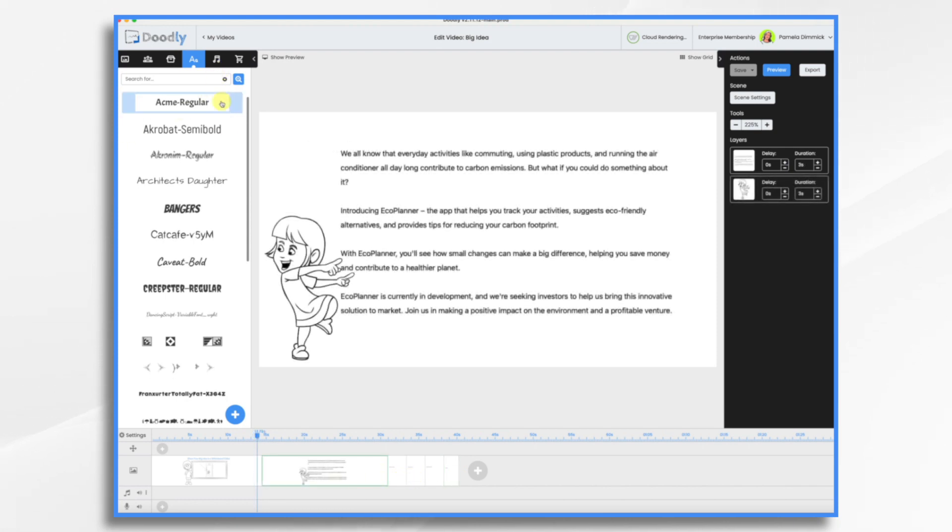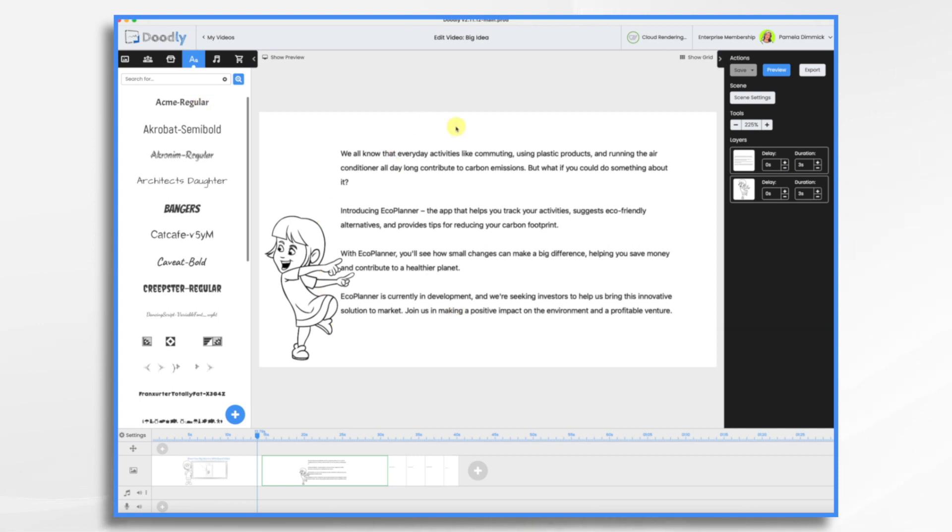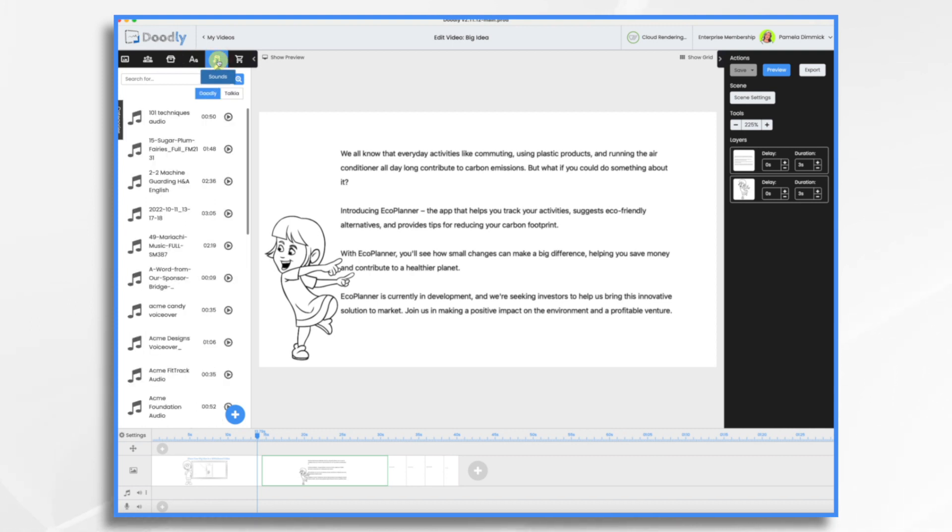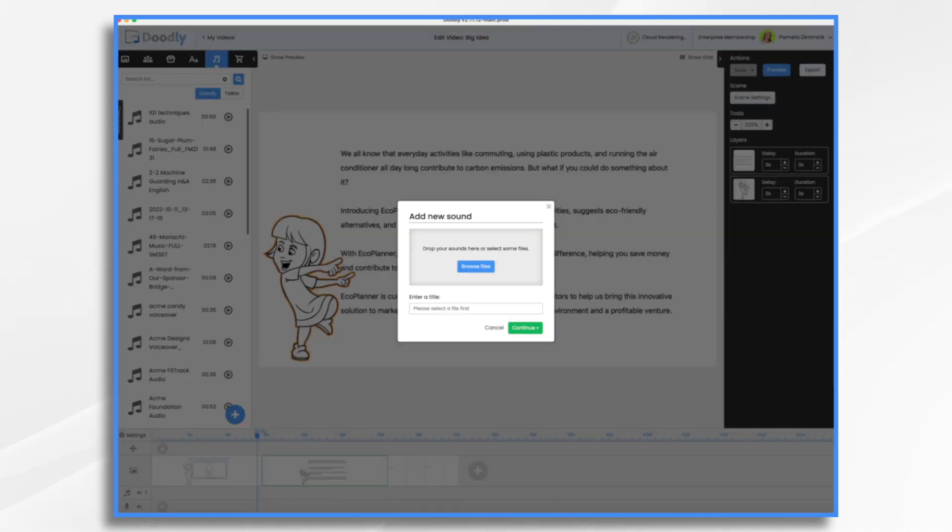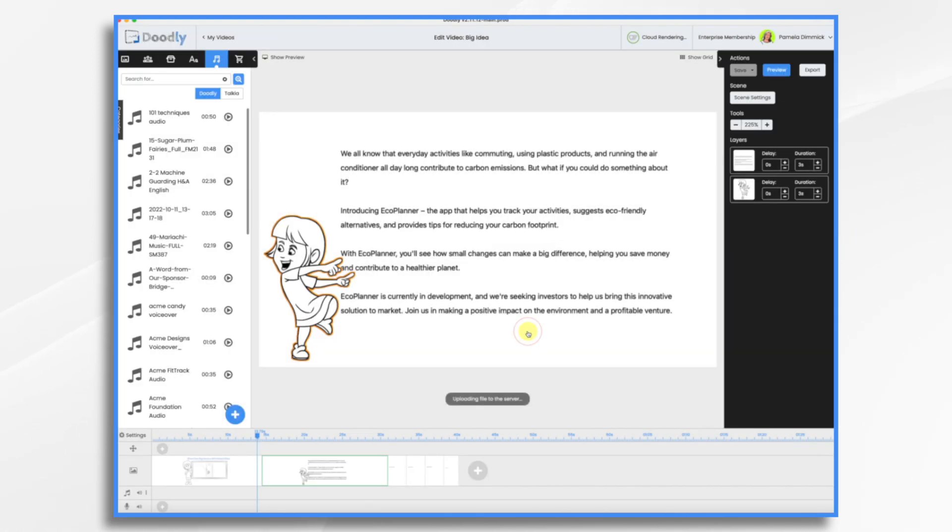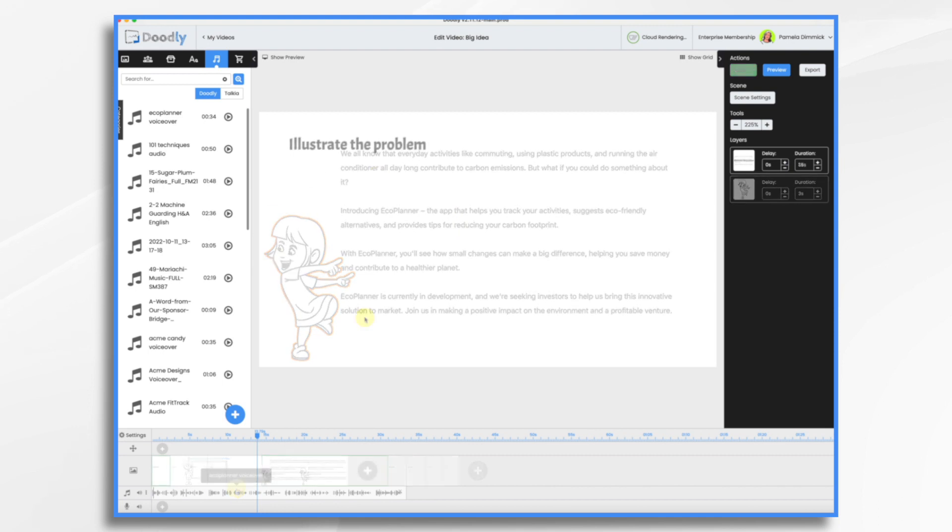Now I do already have the voiceover recorded. I use Takia, which is Loomly's text-to-speech program, and I'm going to bring it in. So I'm going to go to sounds, hit the plus sign, and I have it right here on my desktop. So I'm just going to go ahead and drag it in. And here it is.